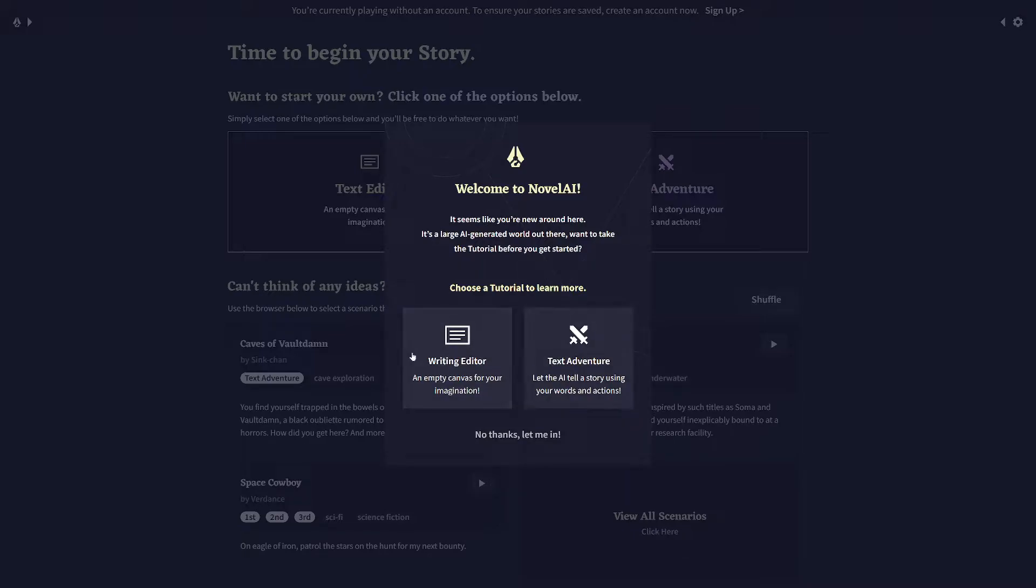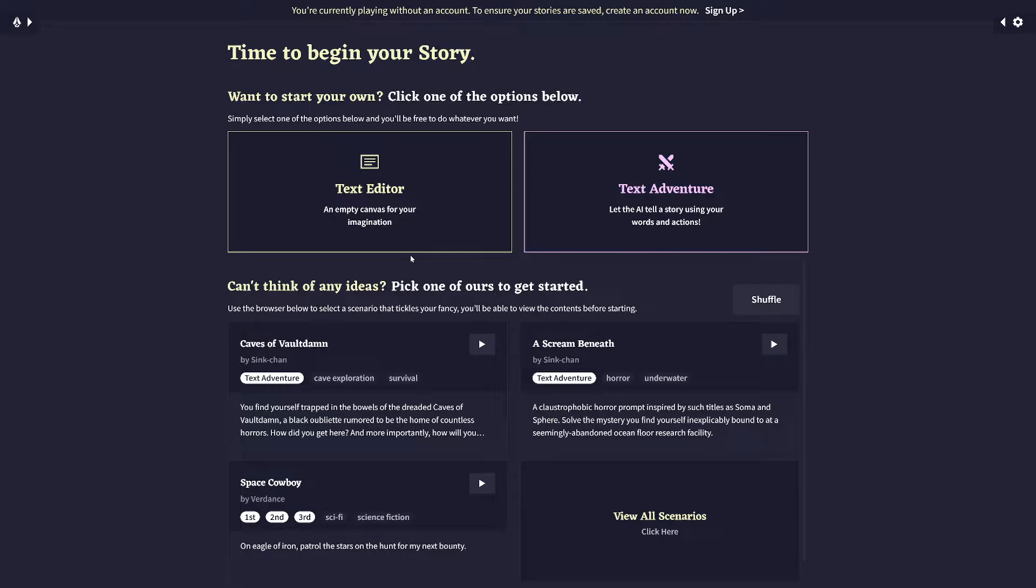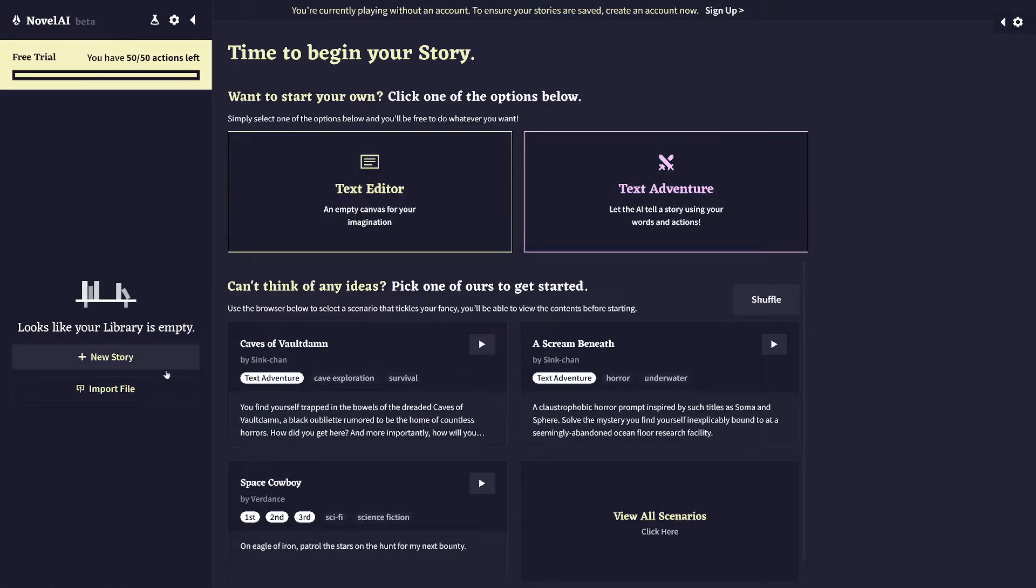Anyway, you don't have to do the tutorial, but they are pretty useful if you're not clear about anything after this video. But for this video, I'm just going to go ahead and skip right to the main menu and import the file, which is Tokes' campaign setting file, which is on the Discord.